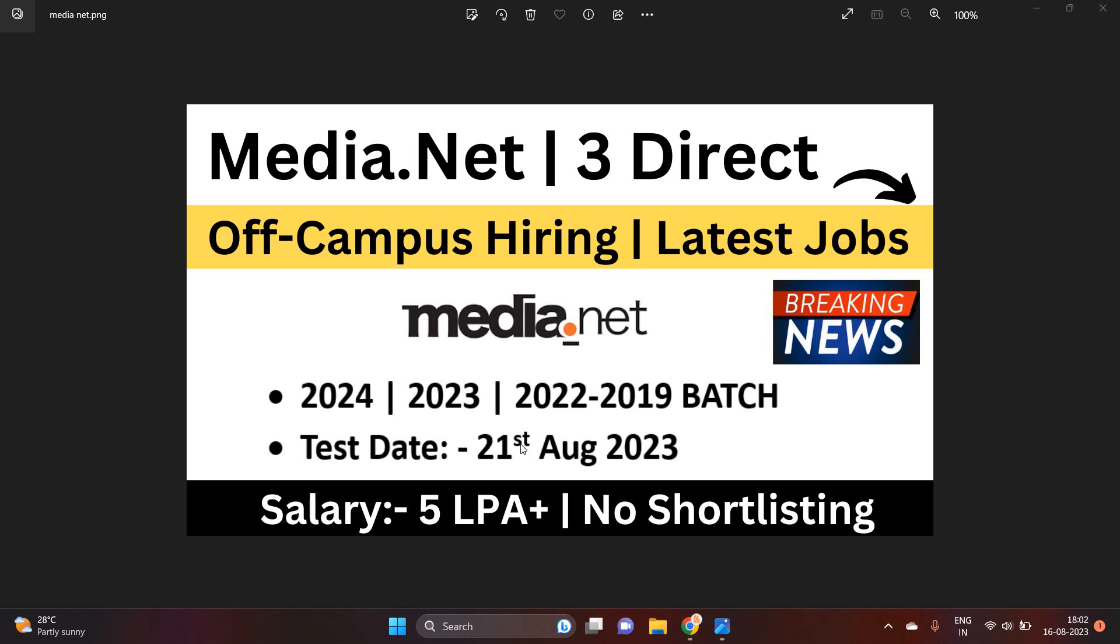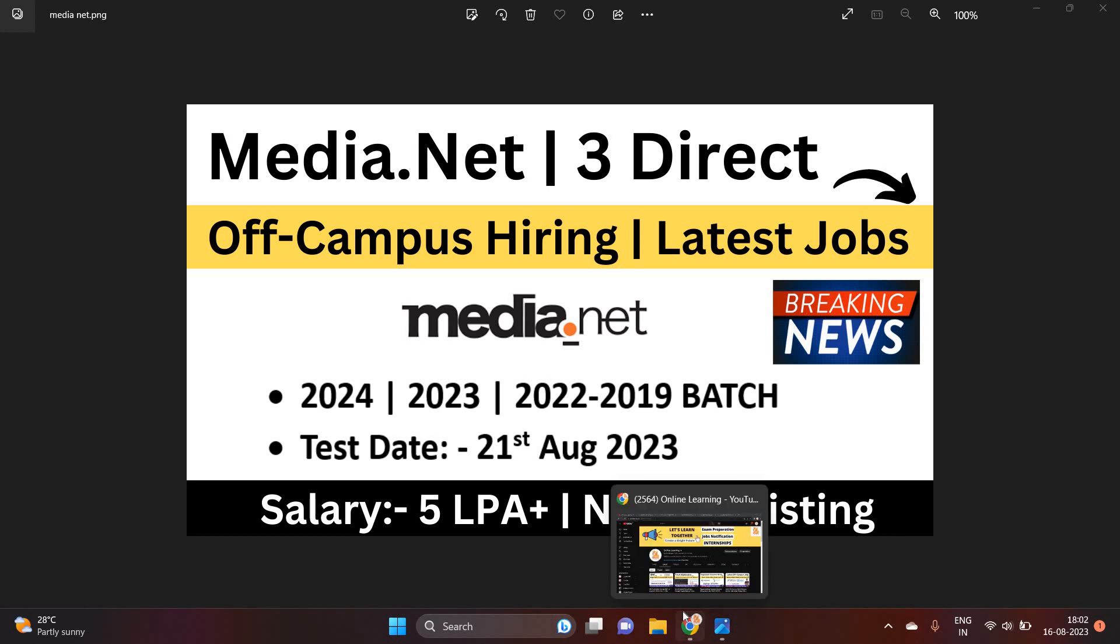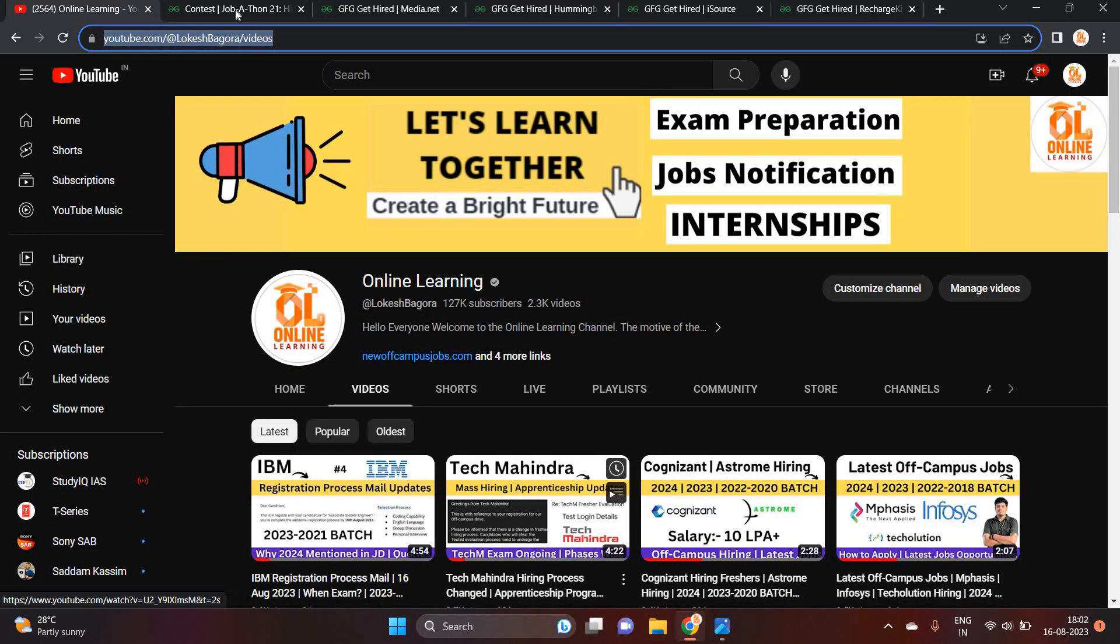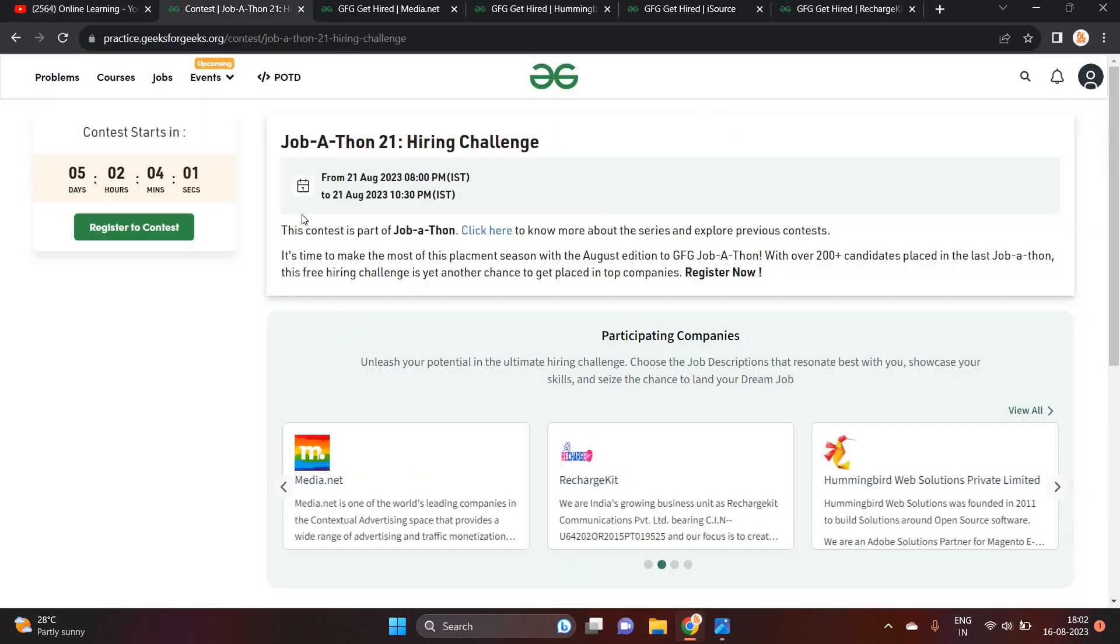Friends, you can apply directly for this opportunity. There is no shortlisting process. Salary is 5 LPA plus. You can attend direct test on 21st August 2023. So I suggest all of you to please watch this video till end and we can check all the opportunities as well as I will show you how you can apply for this opportunity. Let's start the video.